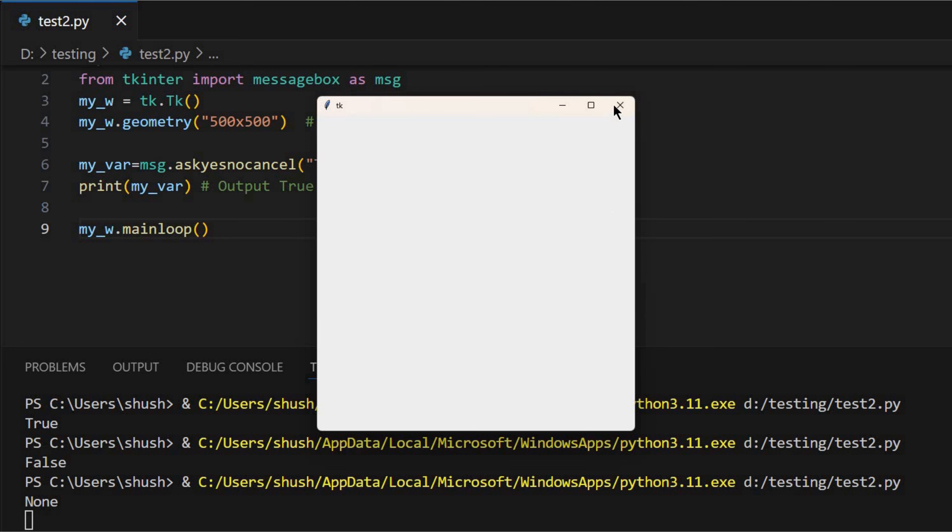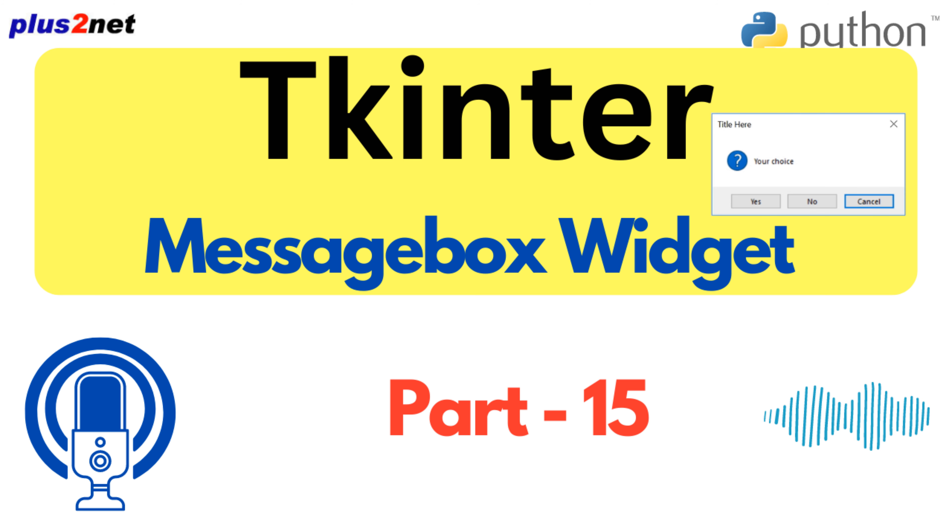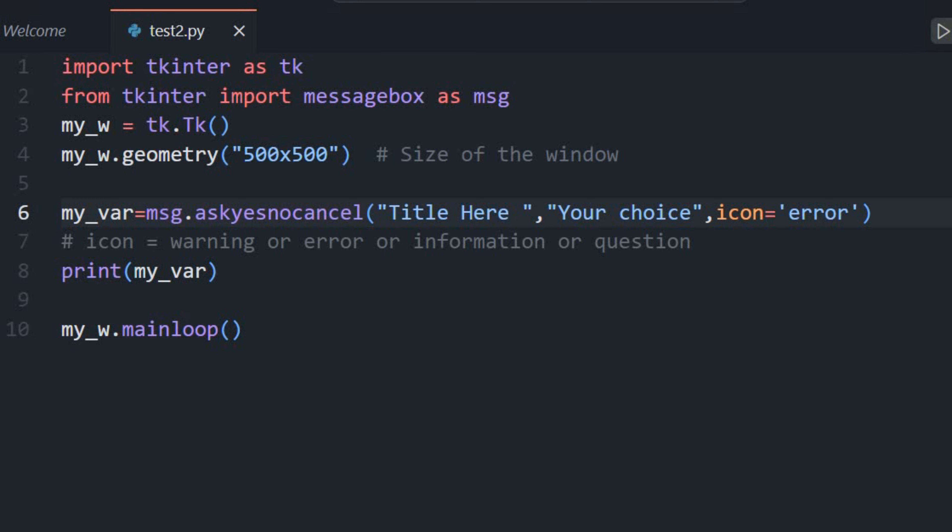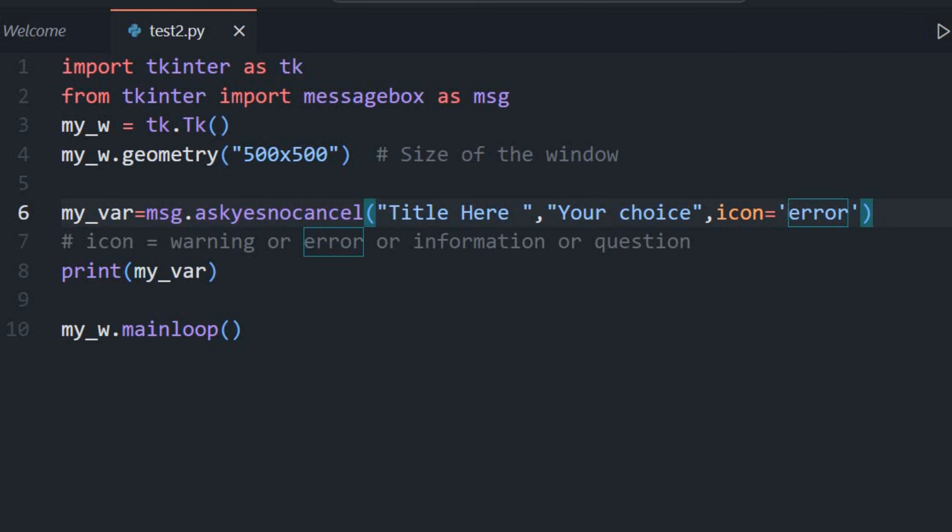And it's such a simple thing to implement, but it makes a huge difference in terms of user experience. For sure. Because no one wants that feeling of wait, I didn't mean to do that, now everything's gone. Panic attack averted. Okay, but let's get into the fun stuff customization, because we were talking about how icons can make a message box really pop. And this source is all about making those message boxes visually appealing.